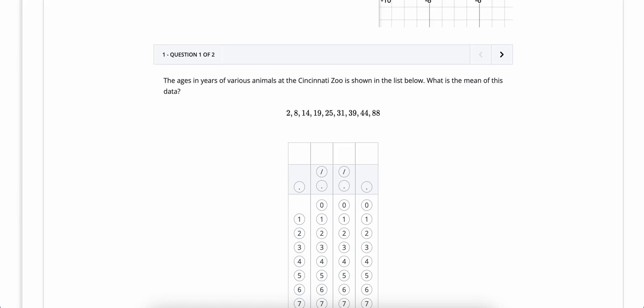Desmos can also do statistics questions for us. So instead of figuring out the average, for example, like we see here, the mean—remember mean and average mean the same thing—we can use Desmos to do all the work for us.